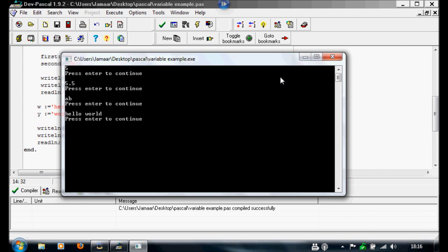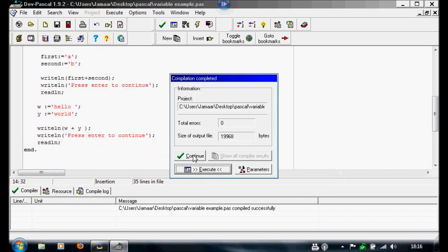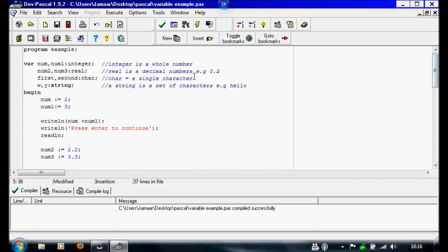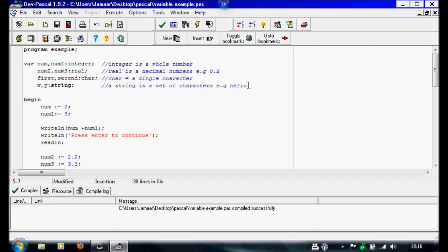And you've got five the integers, 5.5 is the real, a and b the two different chars, and hello world the strings. Then the last variable we're going to do is boolean. So we're going to write t, comma f, colon, and boolean. We're going to do two forward slashes and note: a boolean variable is true or false.